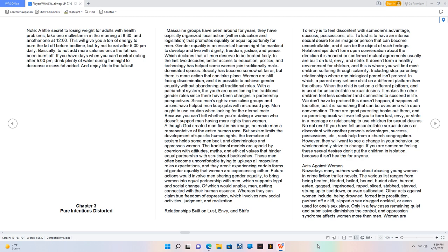Relationships that don't form open conversation about the direction they're headed, or confirmed mutual agreements, usually are built on lust, envy, and strife. They don't form a healthy environment for children, and this is where you will find most children suffering through calamity, including step-parenting relationships where one biological parent isn't present. In which, a parent may set one child on a different platform than the others. When the child is set on a different platform and is used for uncontrollable sexual desires, it makes the other children feel less confident and connected to succeed in life. We don't have to pretend this doesn't happen. It happens all too often, but it is something that can be overcome with open conversation. There are good parenting books out there, and no parenting book will ever tell you to form lust, envy, or strife in a marriage or relationship to use children for sexual desires. Not one.